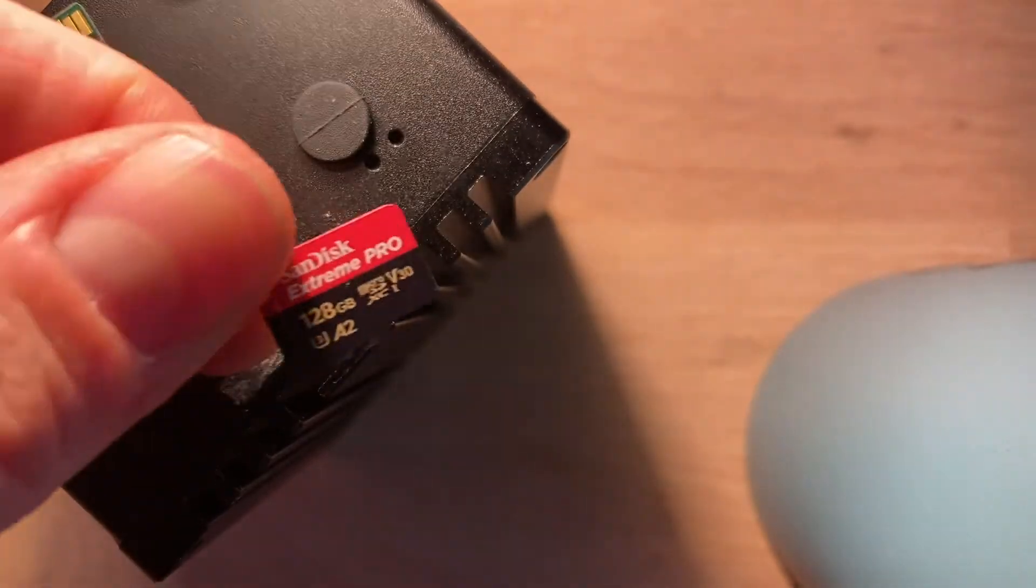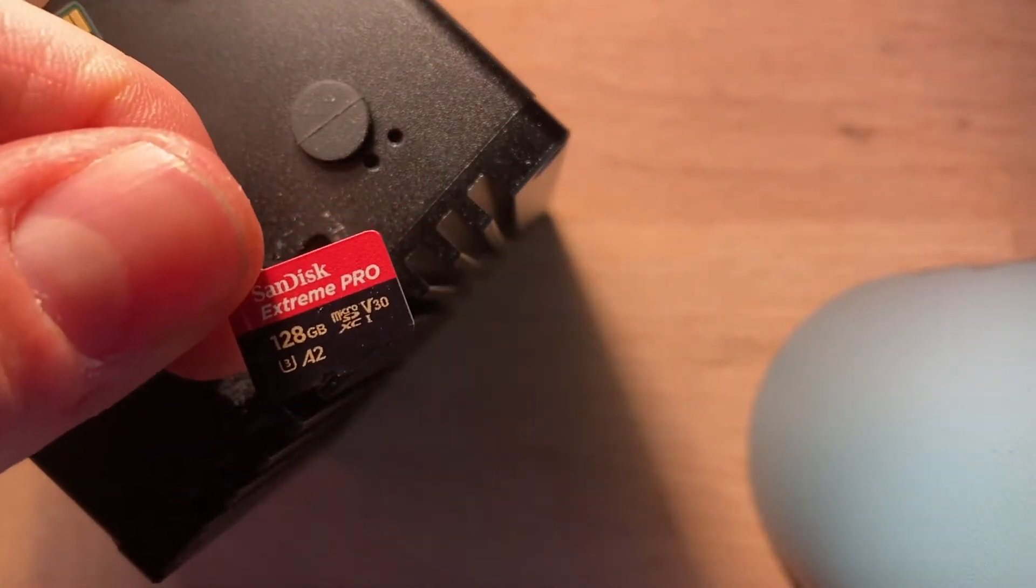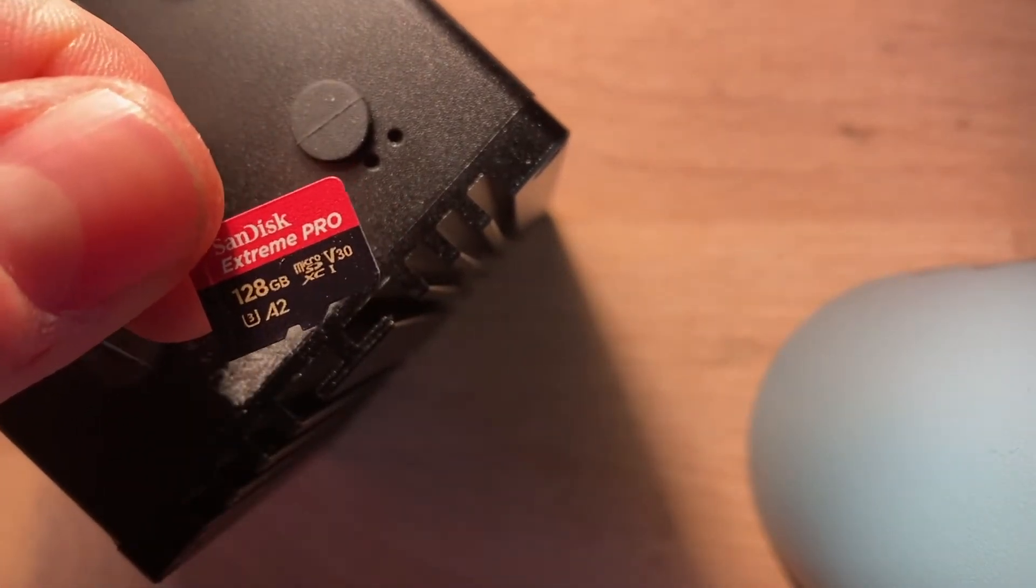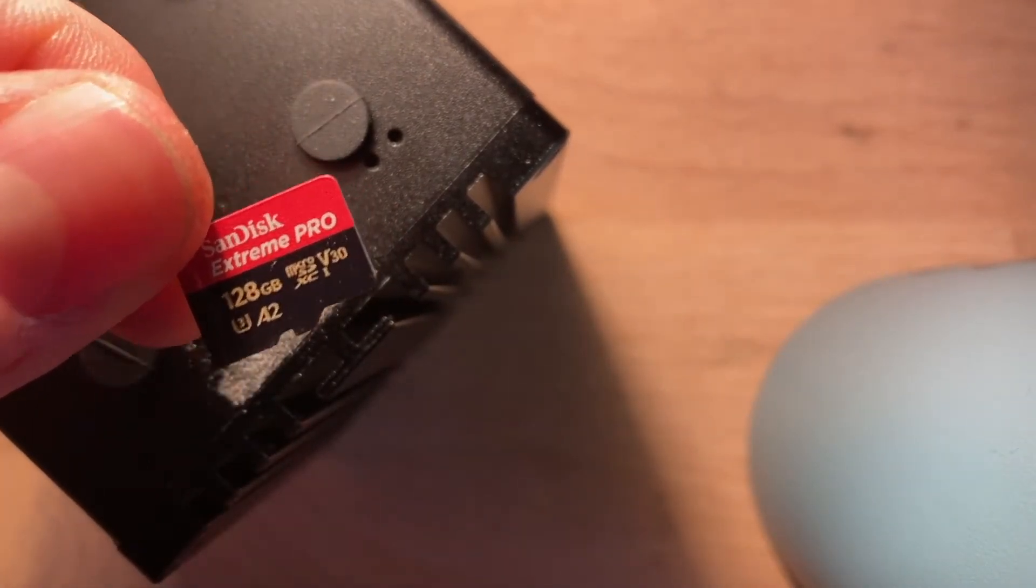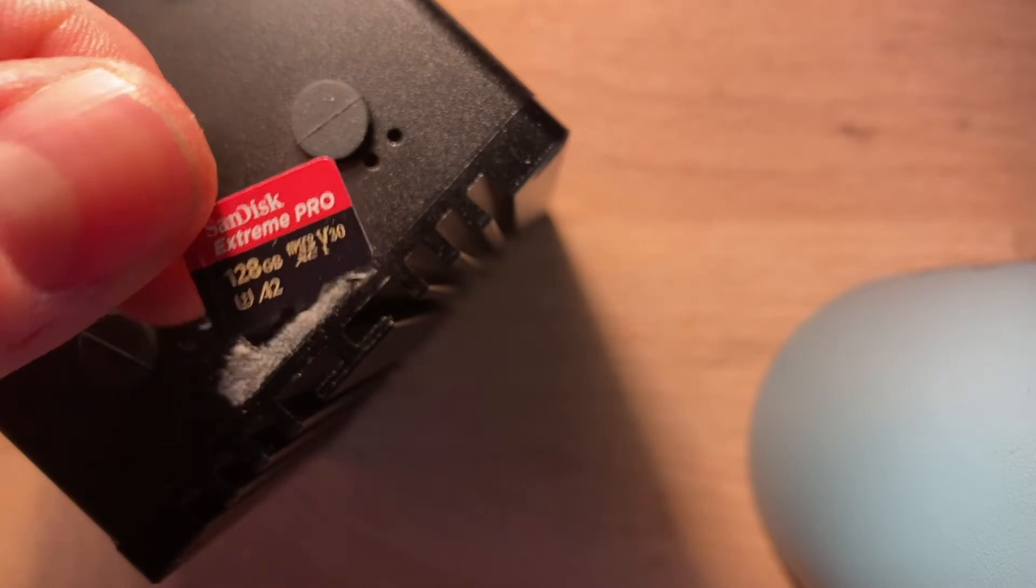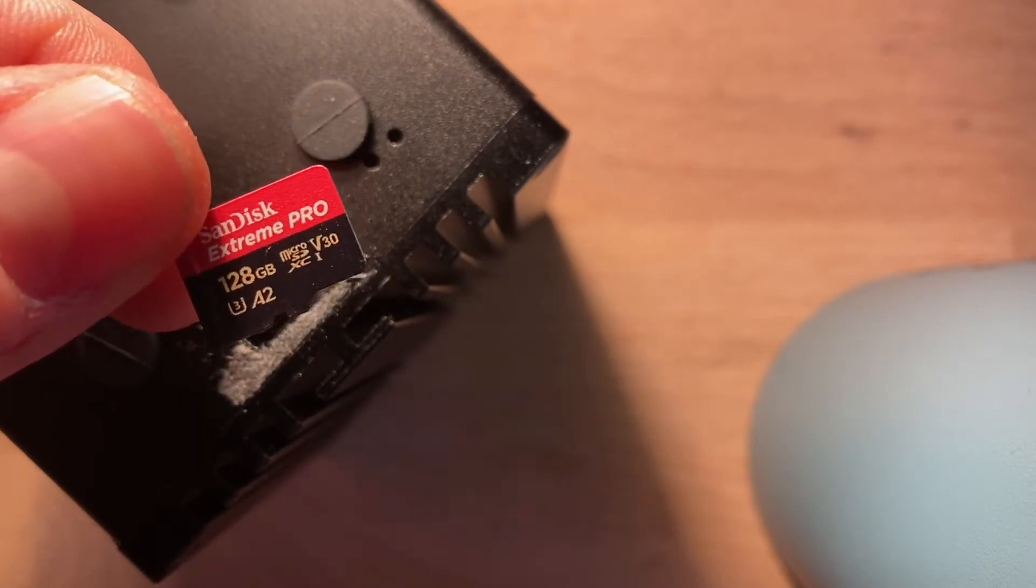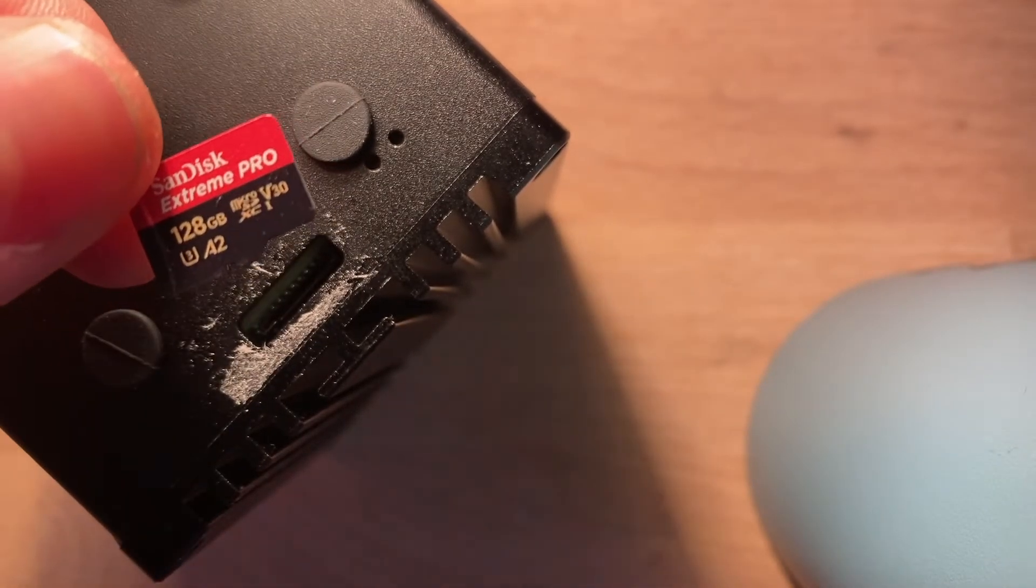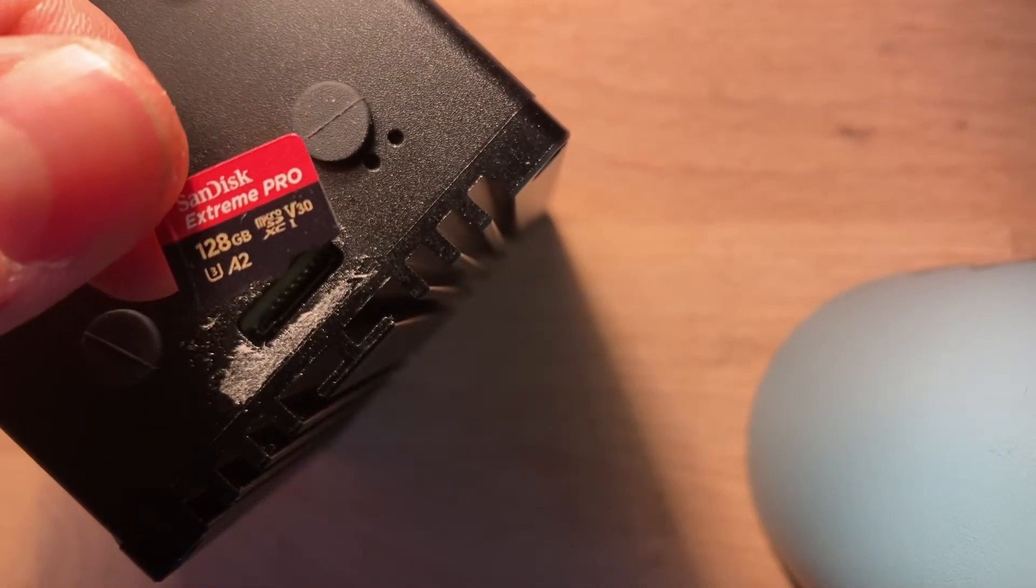So as we can see it's a SanDisk high endurance 32 gigabytes and it was positioned like this. So the back of the card needs to go towards the up of the miner. Now for this card right here you need to flash it first. So you need a computer and a card reader and I will show you how to flash it right now and then we'll put the card back inside.